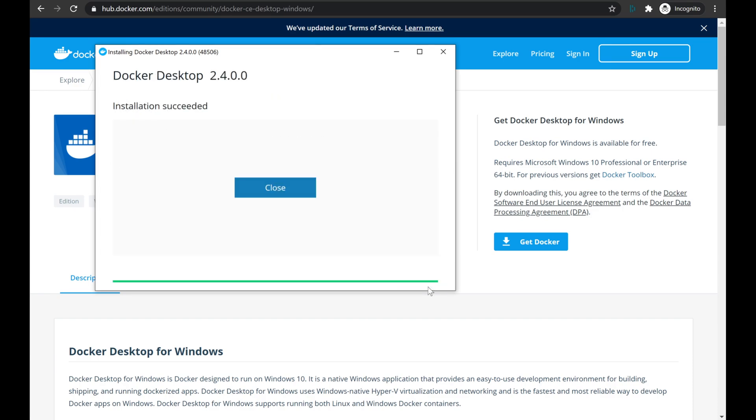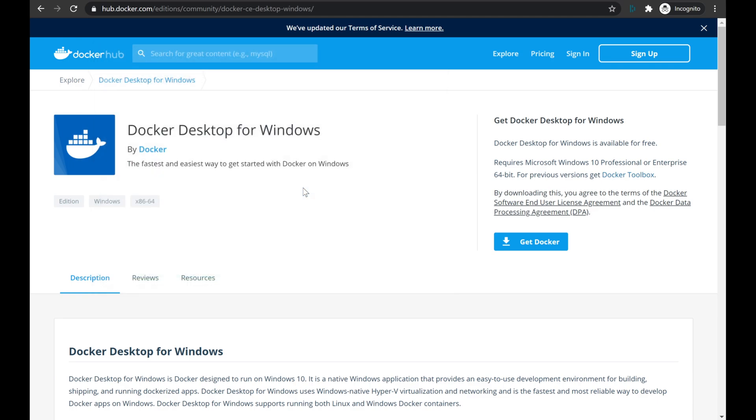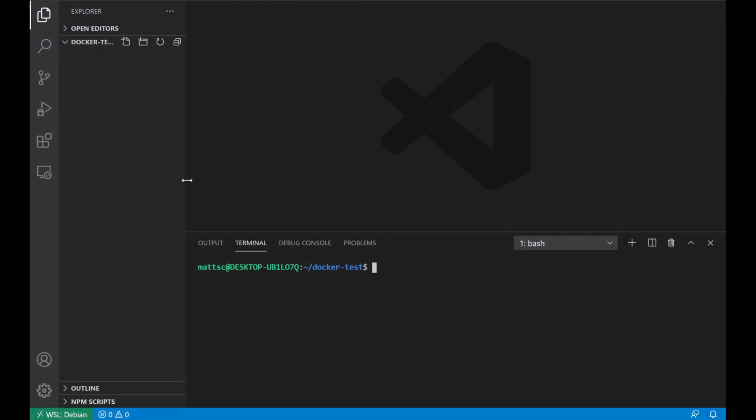Once that install is completed, we can go ahead and hit Close. Next, we're going to jump over to VS Code, where the next step is to install the Docker extension for WSL 2.